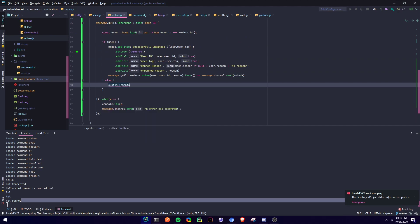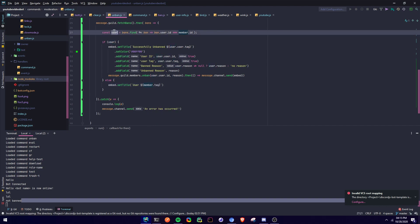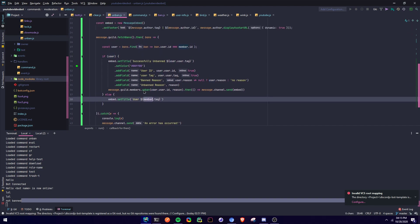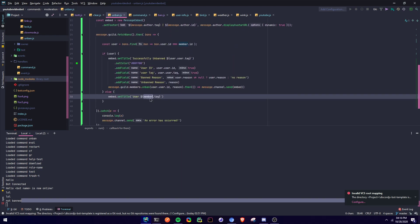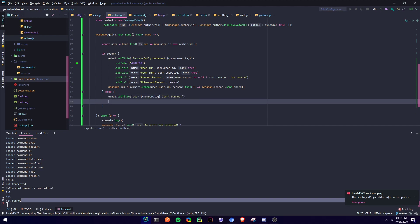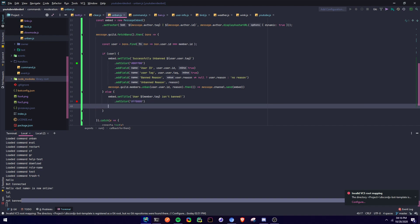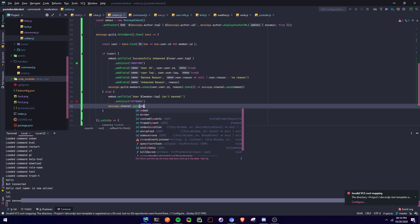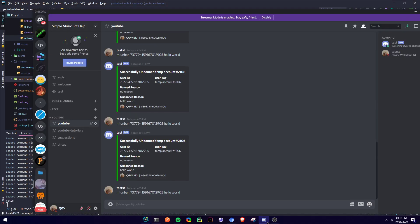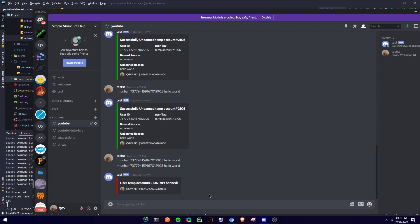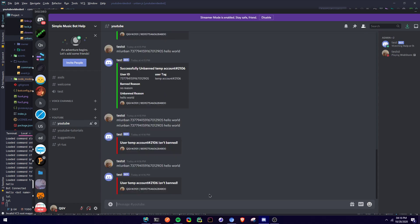Let's do the else part. embed.setTitle(member.tag + ' isn\'t banned'). The reason we're using member here and not user is because user is undefined in this branch. Then .setColor to red — FF0000. And then message.channel.send with the embed. I think that's the command. So let's do it — and user is unbanned. That's way better than the other unban command I had.